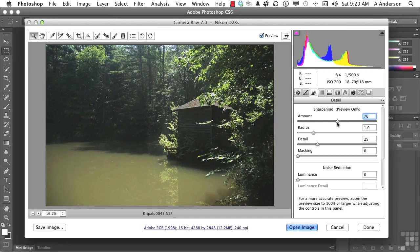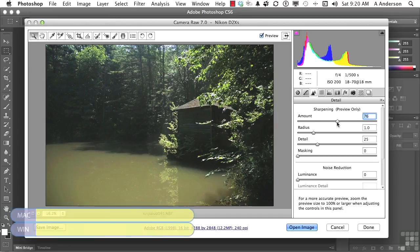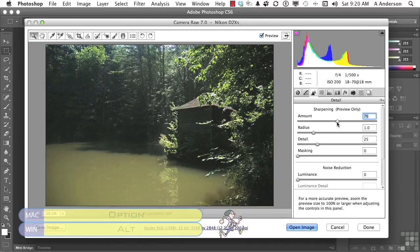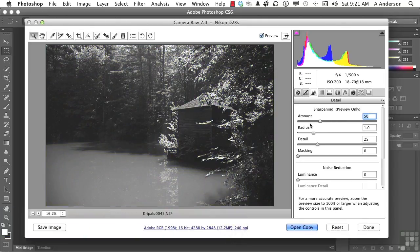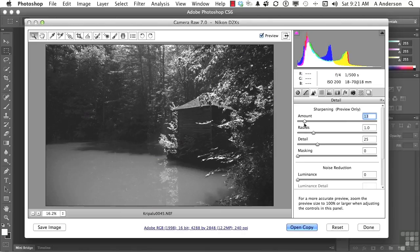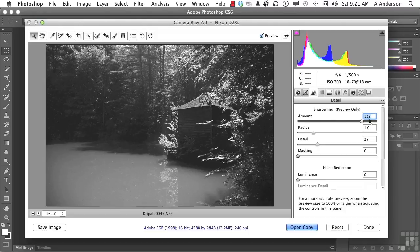Let me show you a trick here. I want you to hold down the Alt key when we work with Amount, Radius, Detail, and Mask. And watch what happens. Here's the Alt key being held down. It goes into, on Amount, grayscale. It is easier to see what sharpens and what doesn't when you are in grayscale. So we'll go ahead and take that all the way. I want the thing all the way over there.